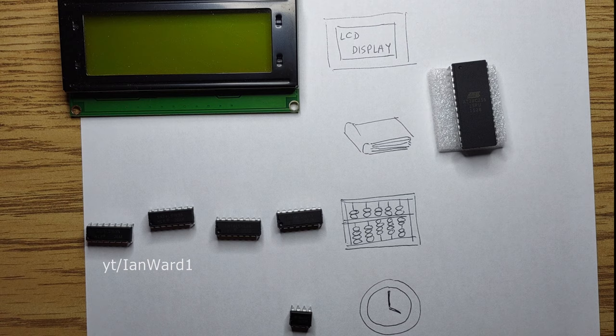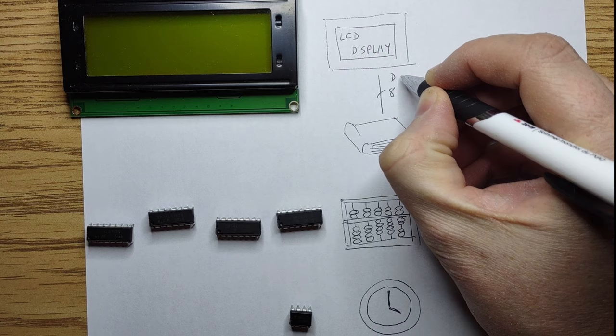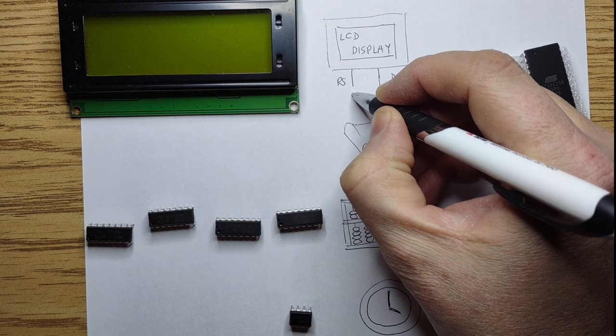8-bit values from the EEPROM can be used to set the display modules D0 through D7 inputs, but we'll need to come up with a way to set the RS, or register select, input as well.